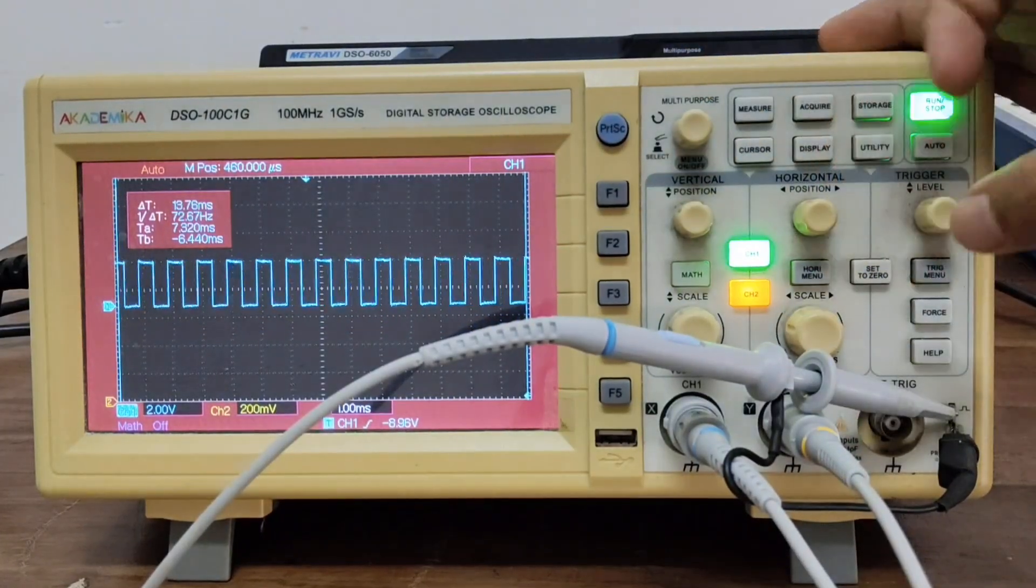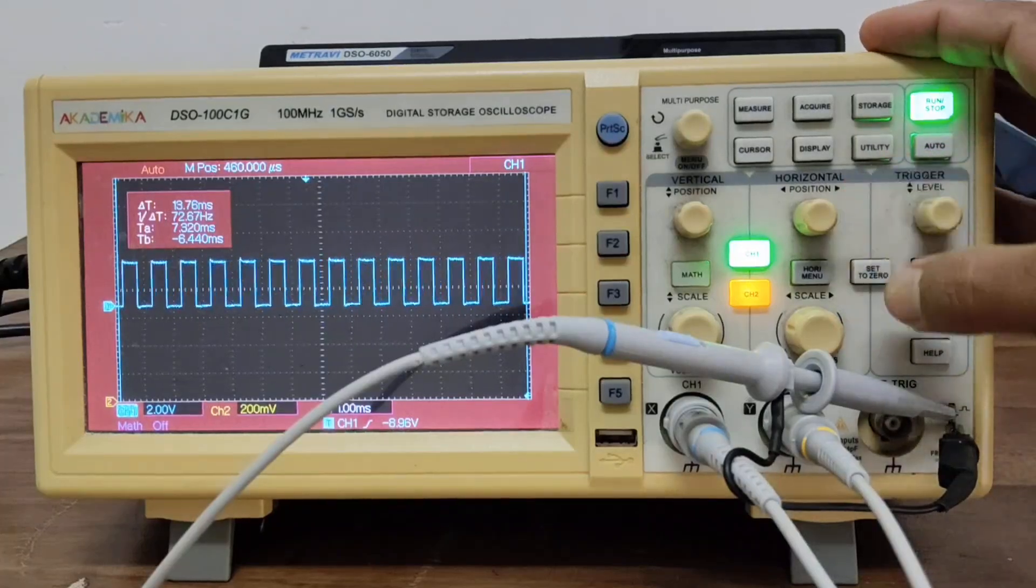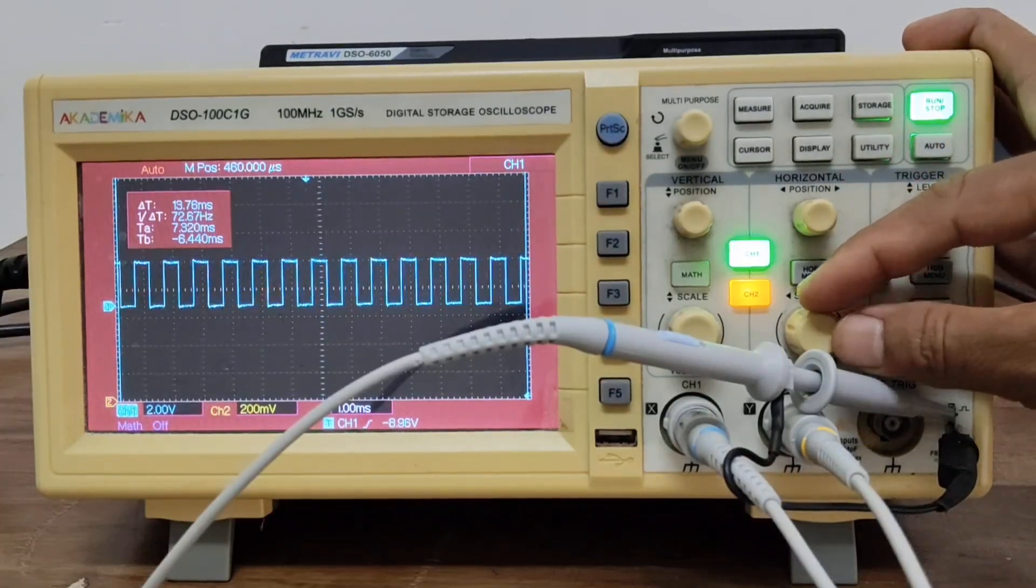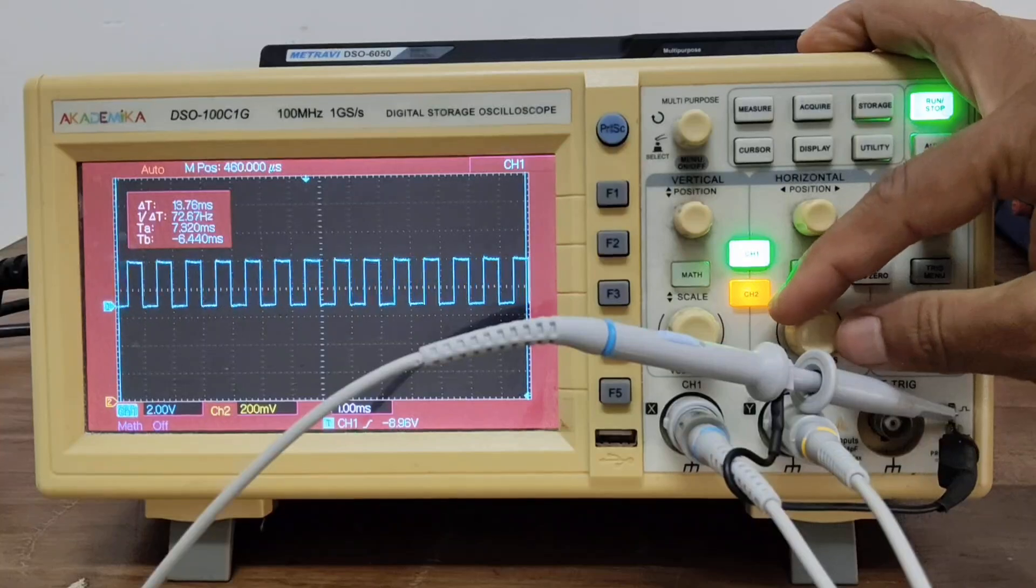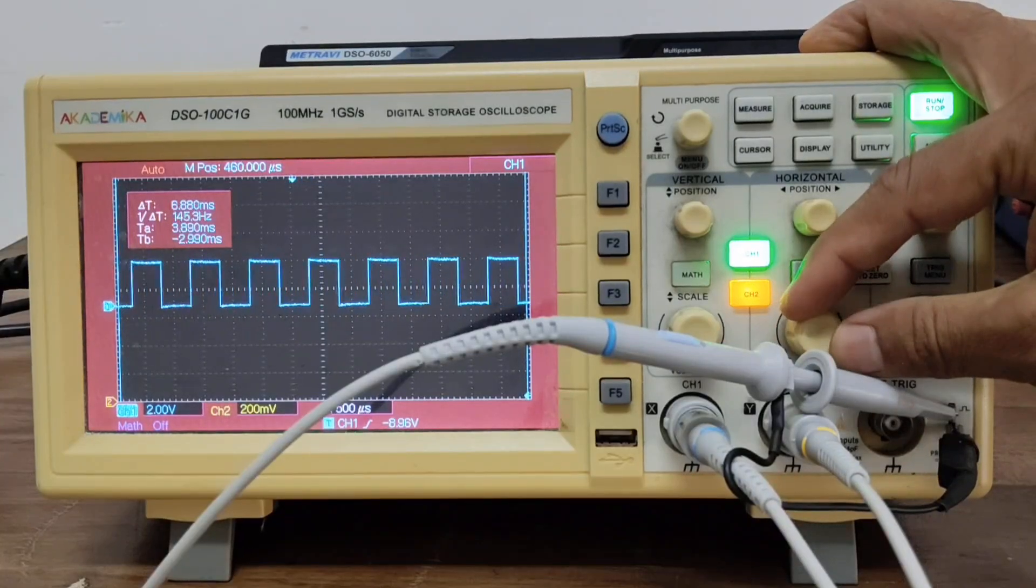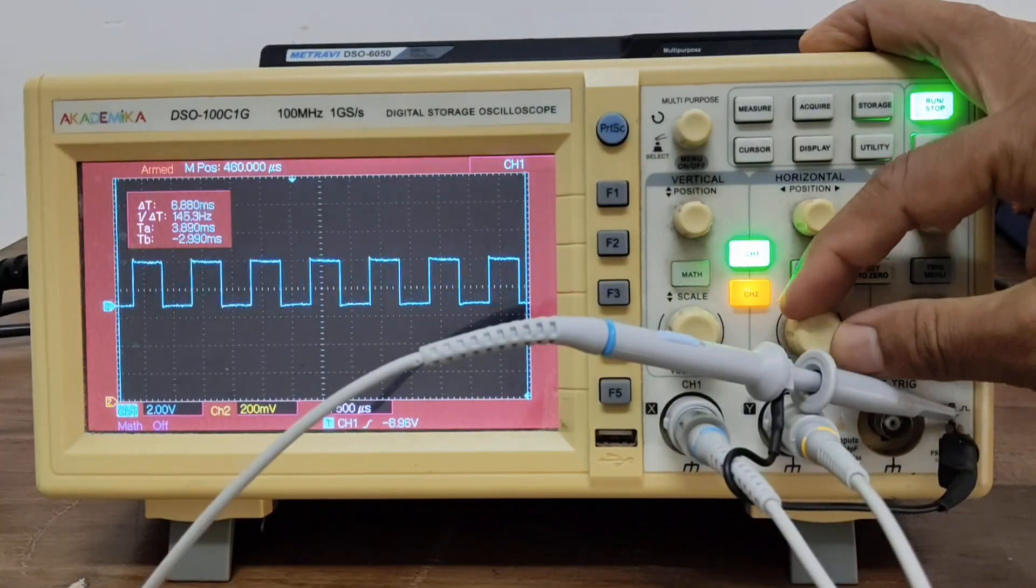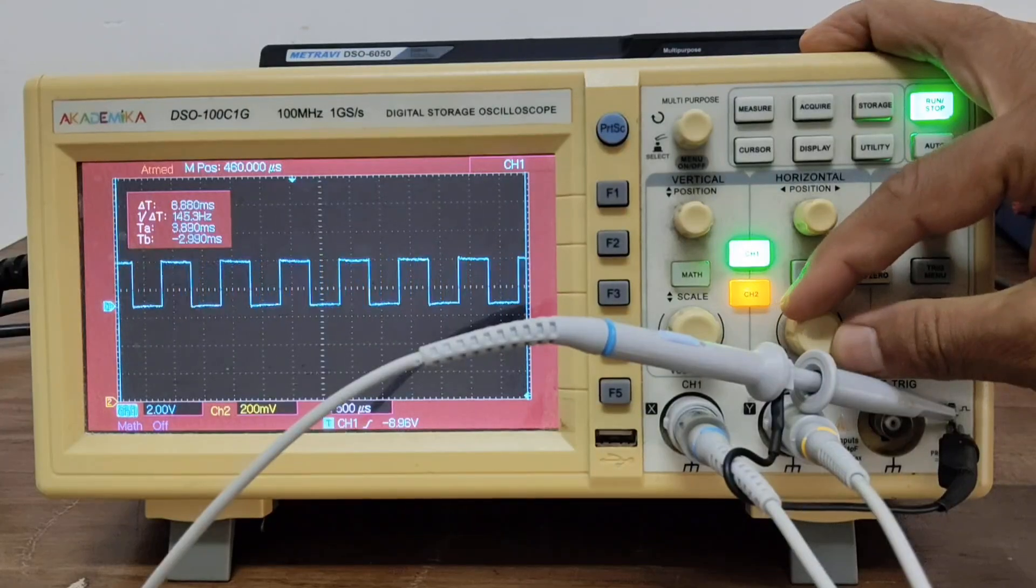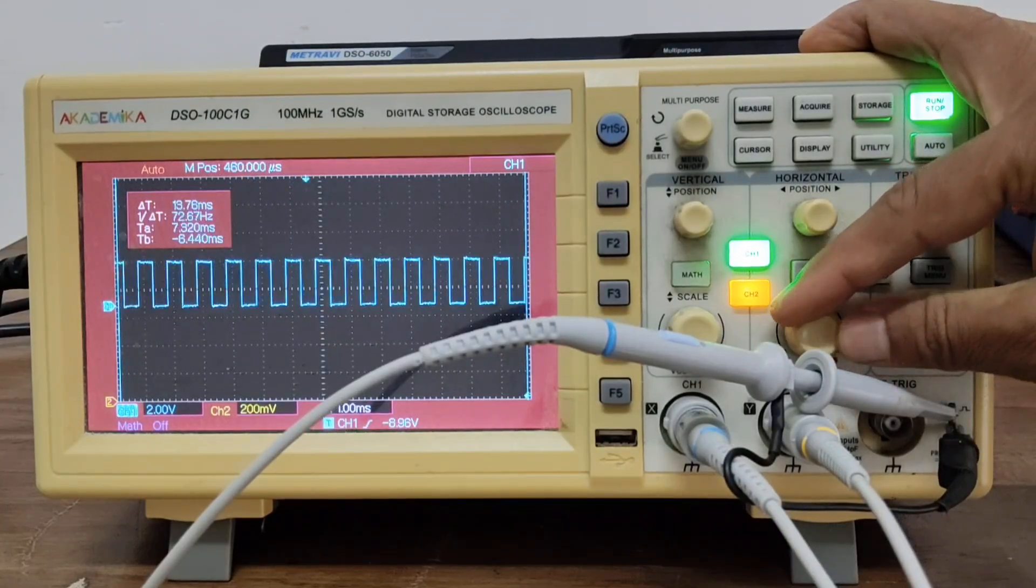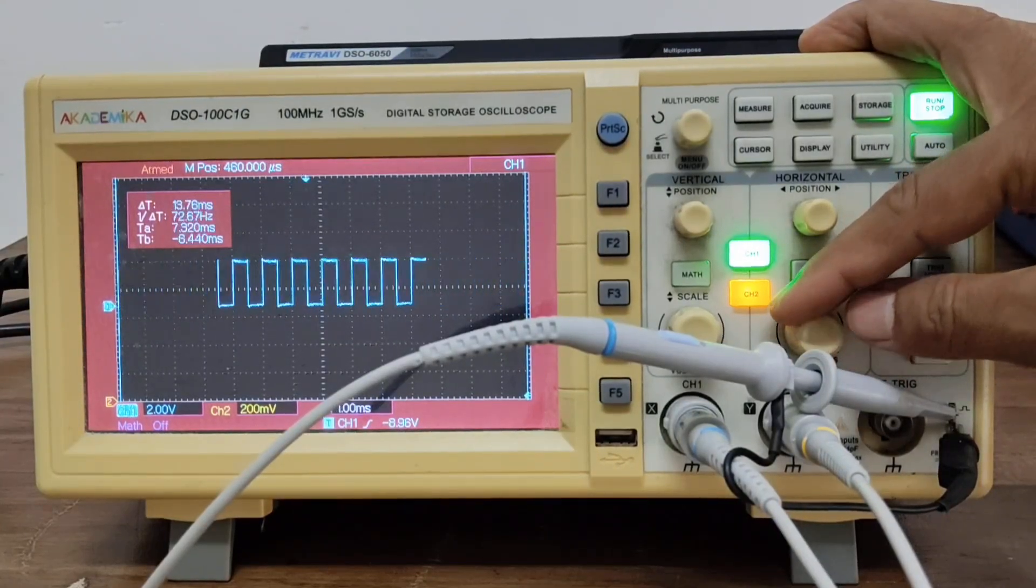And here is the horizontal section. Using the horizontal knob, you can use it to set the time base, how much time each division represents. This spreads out or compresses the waveform in time, you can see.